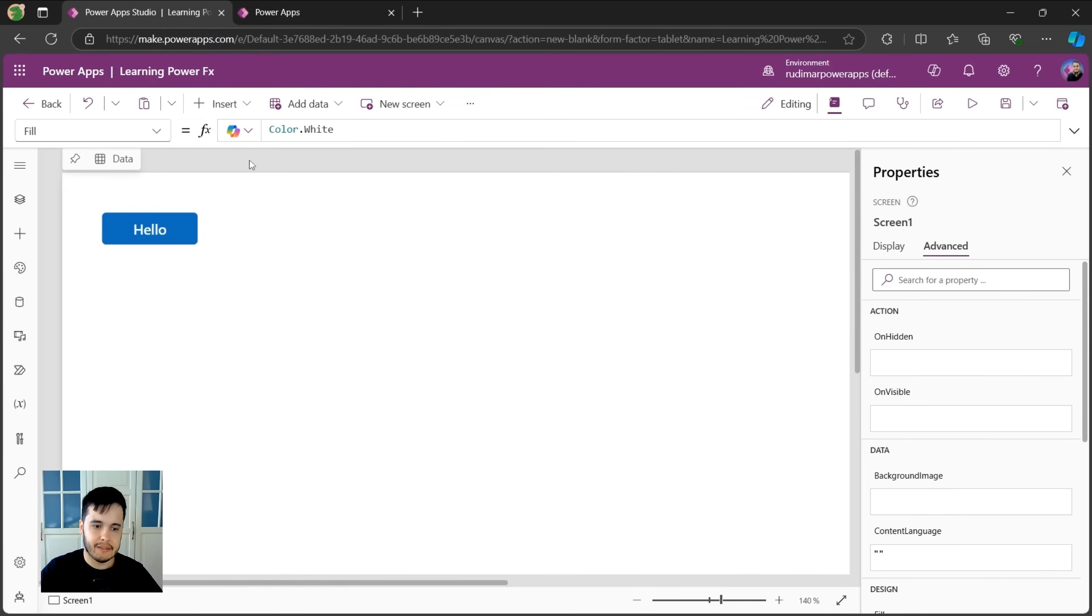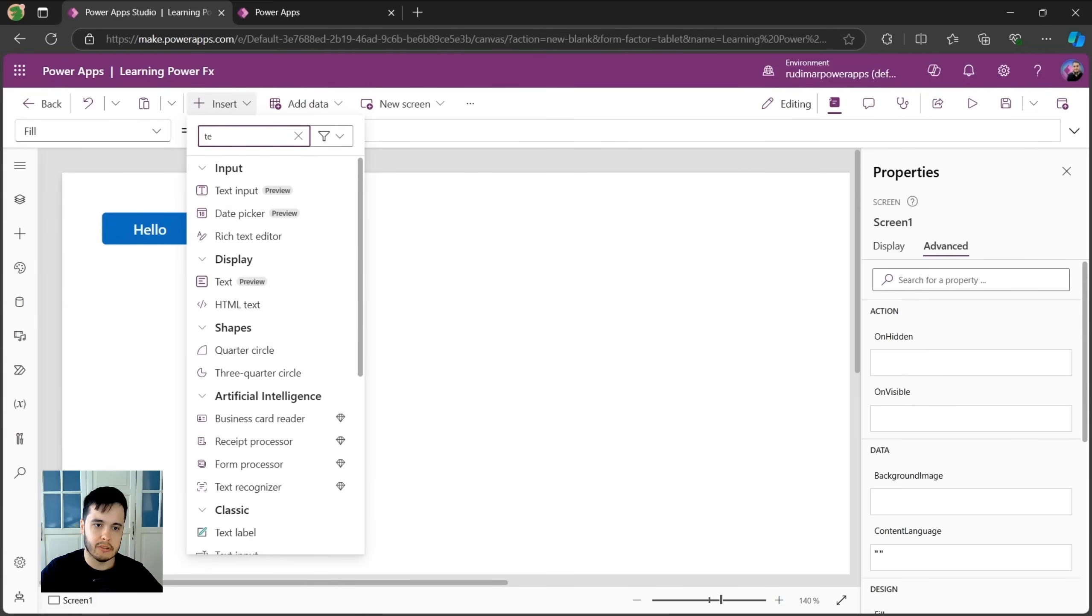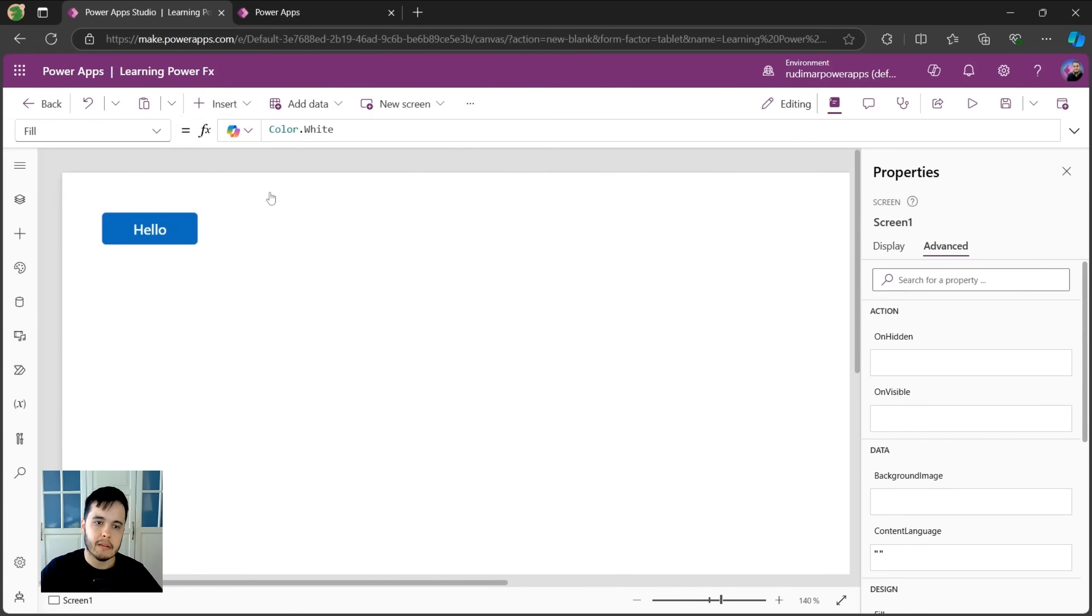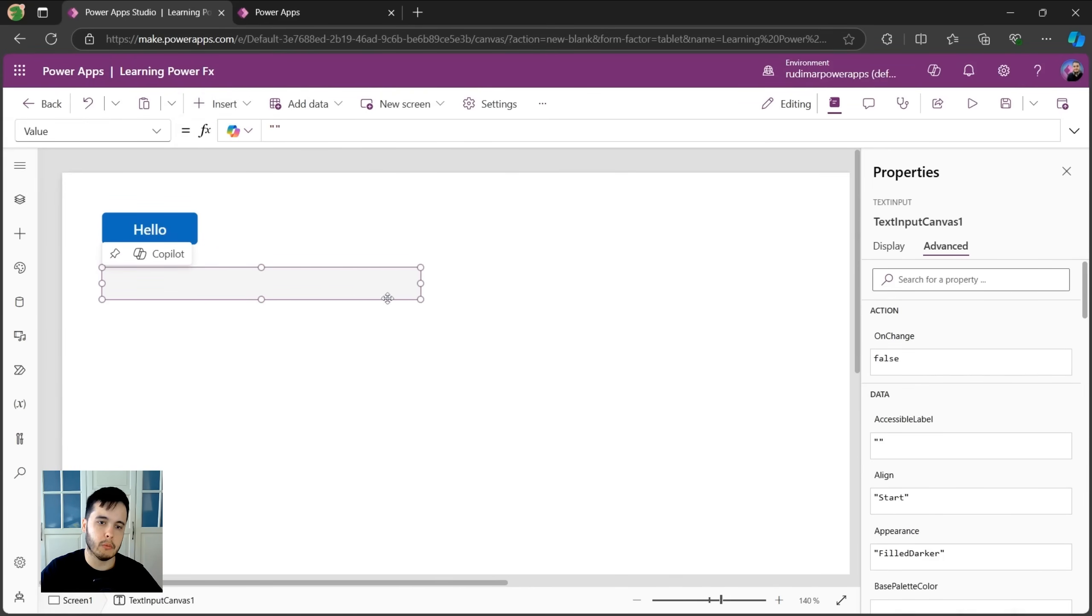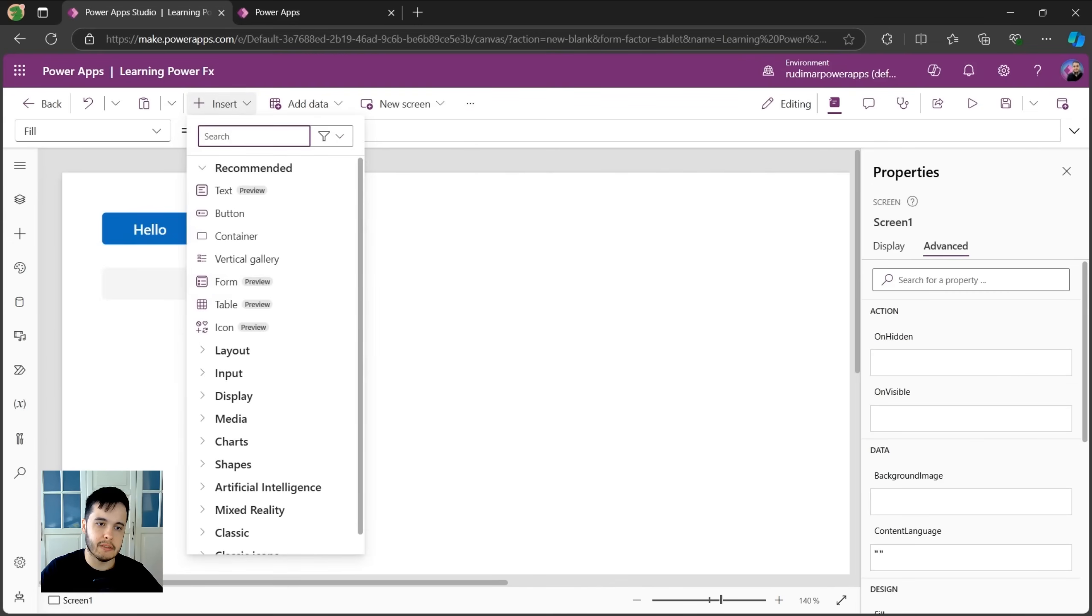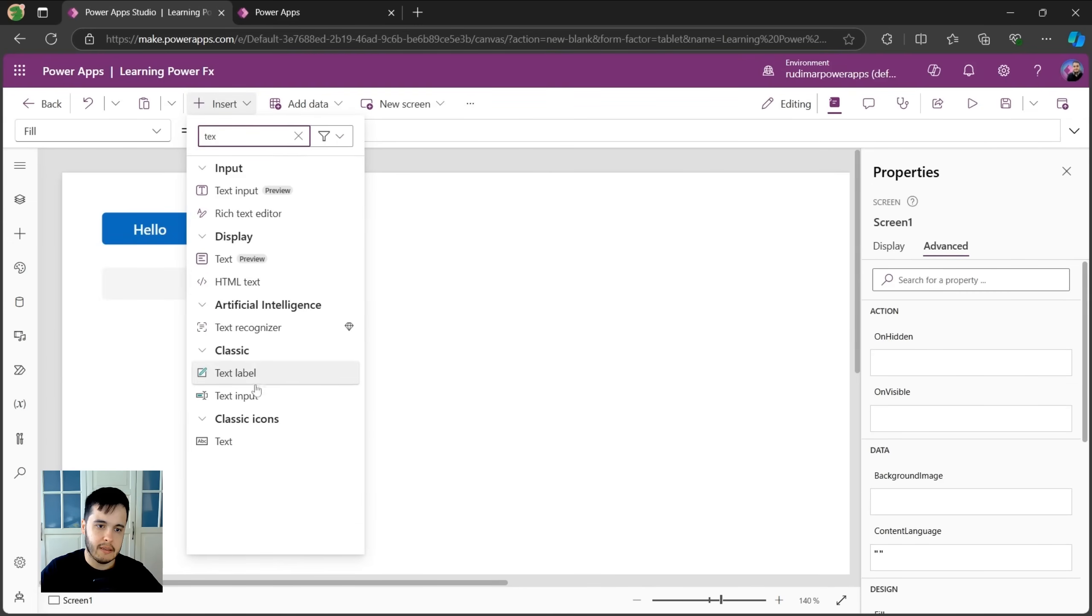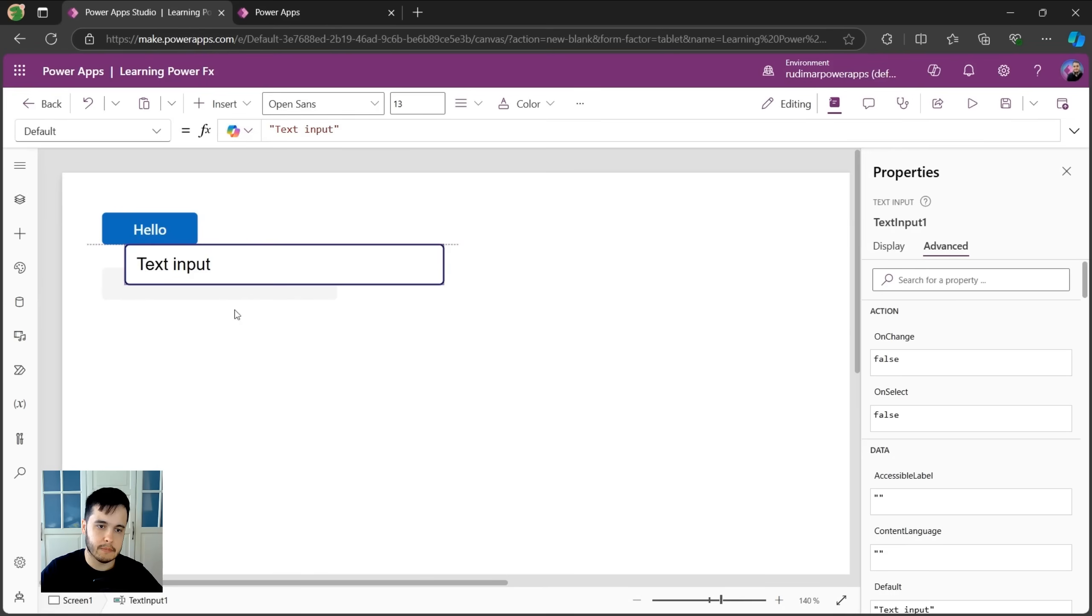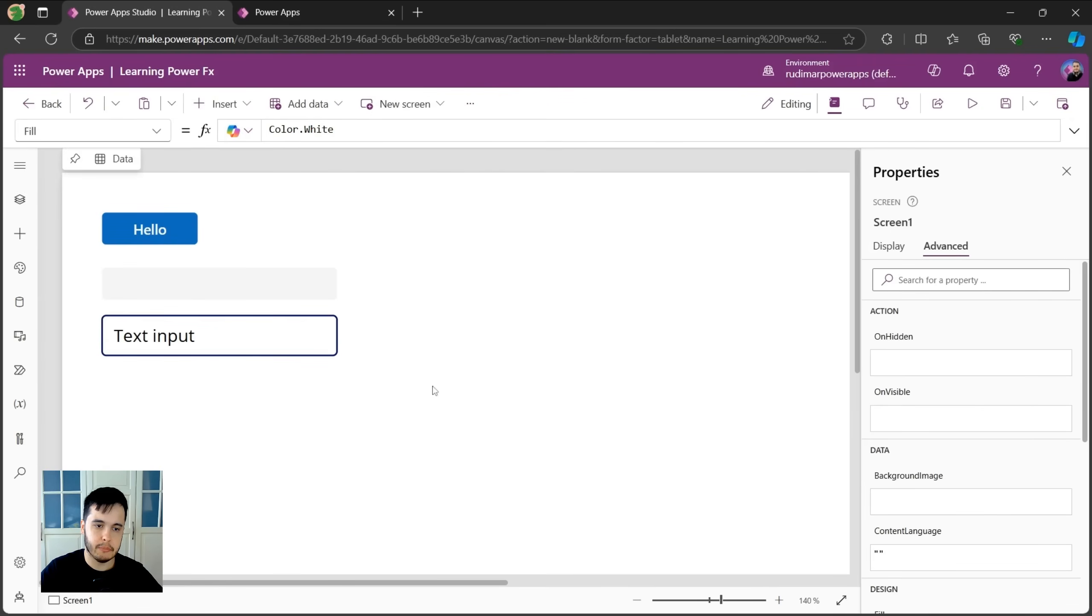Let's insert a text input. I'm going to search here for text input. There is this one that's new and the second one that's the classic one. Let's insert both so we see how both work. The first one and I'm going to insert the classic one. They look a little bit different, but in the end, they are just text inputs.